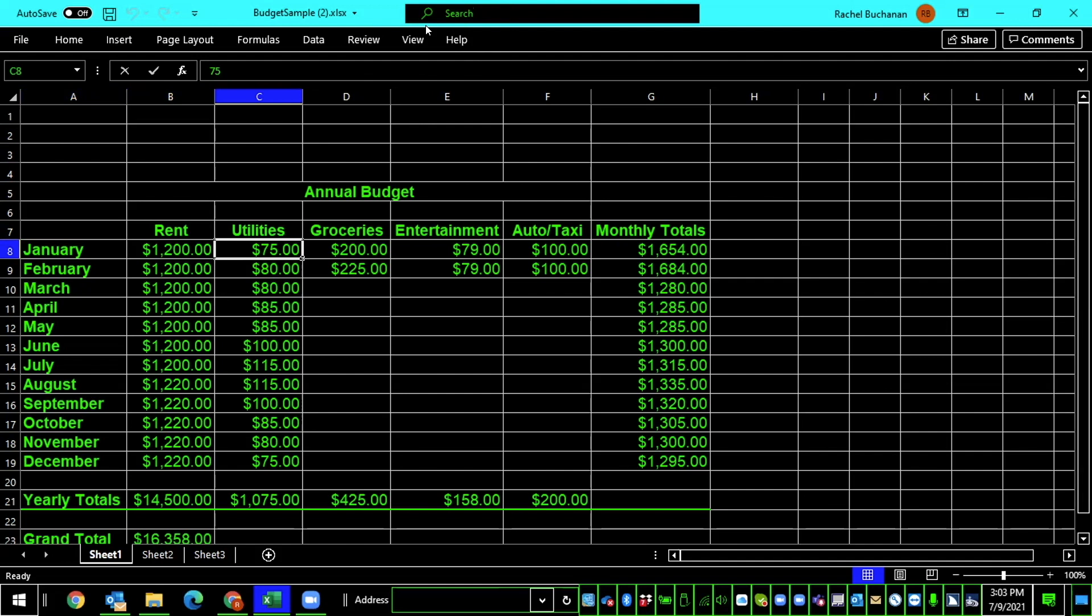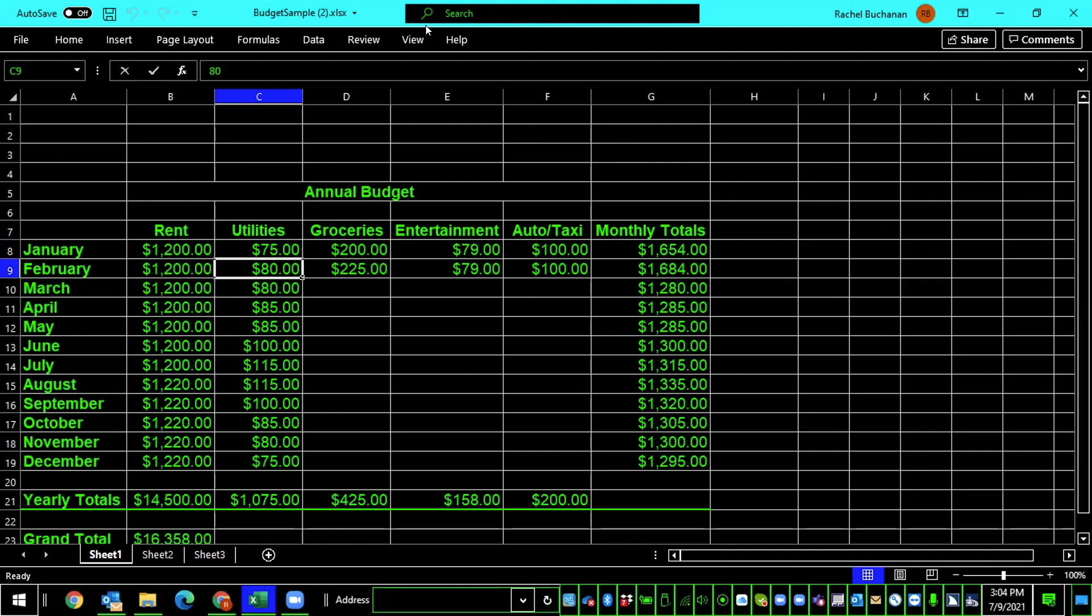Utilities, $1.75. Just like that. For row titles, those will be announced when you use up and down arrow to move between rows. So we know right now that we are in the Utilities column. If we press down arrow here, February, $1.80, C9. We hear the Utilities for February were 80. But since we haven't changed columns, we didn't hear that announced again.